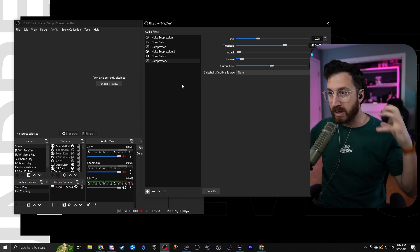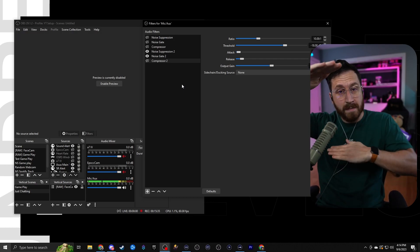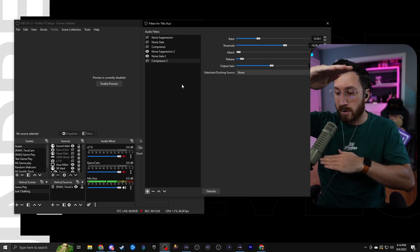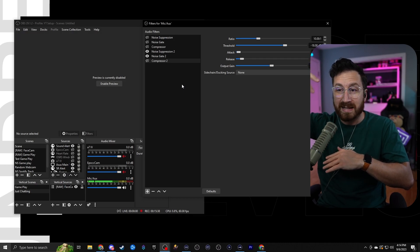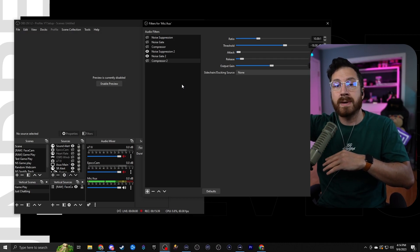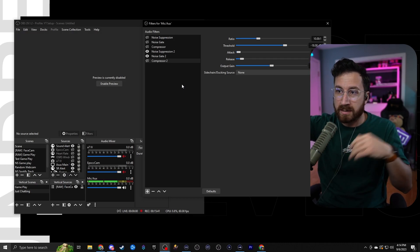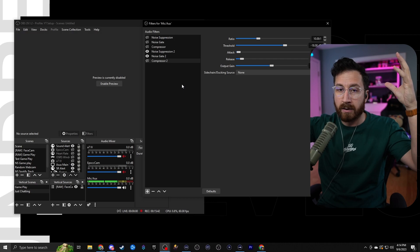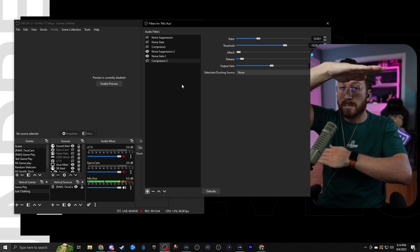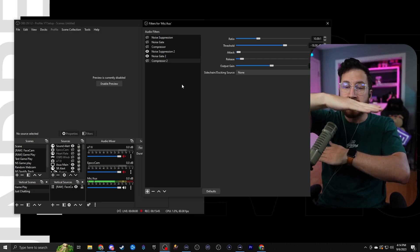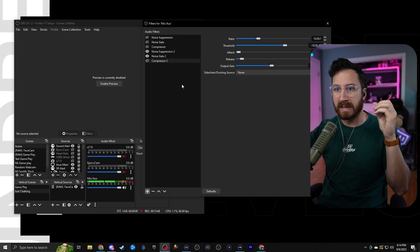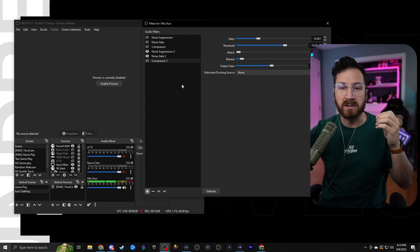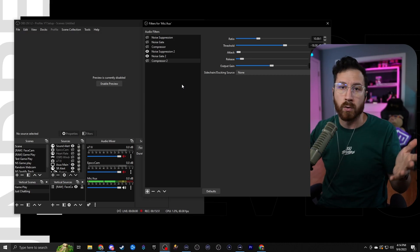So that way, if you're whispering, it's going to go ahead and bring that volume up. And then if you're going to go ahead and you start screaming or yelling, instead of having clipping in the background and your friends getting mad at you because it sounds too loud on stream, it's going to go ahead and bring the highest points down. So it's a more even waveform or even loudness whenever people are listening to your stream or when you're recording.